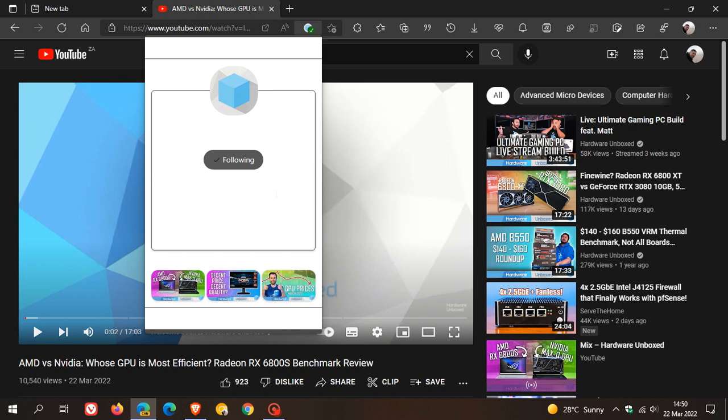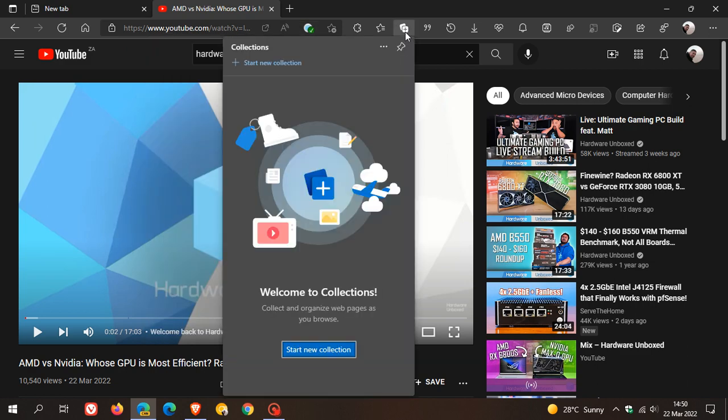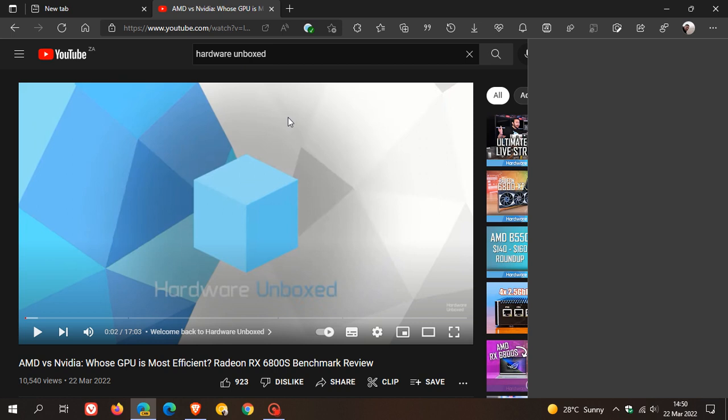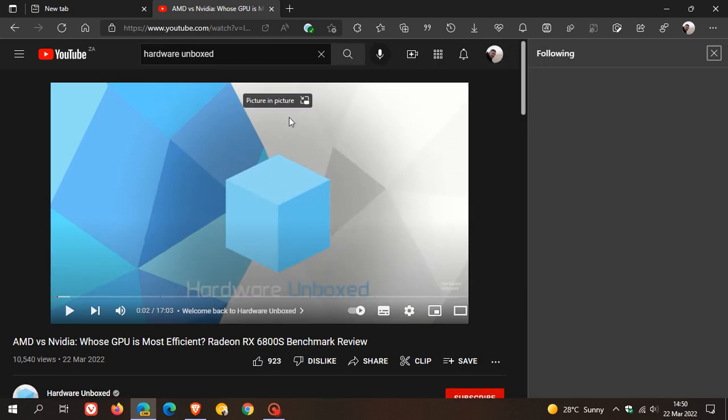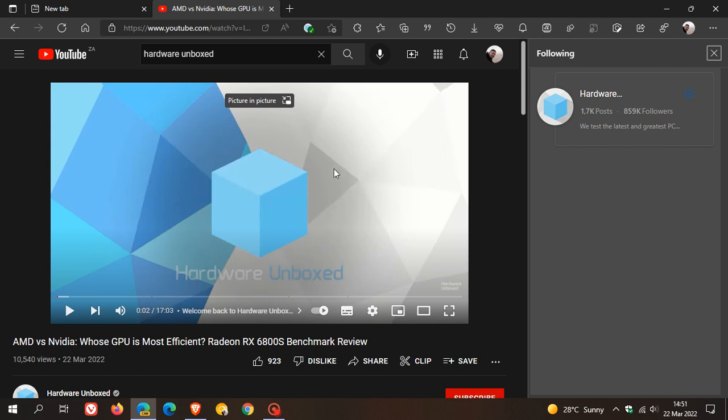If you go to your collections and click on the three-dotted menu and click on 'following,' you will see here on the right-hand side it pops in the side panel a list of all the different YouTube creators that you are following. If you have other YouTube creators that you are following, those will appear in a list here in the following side panel.